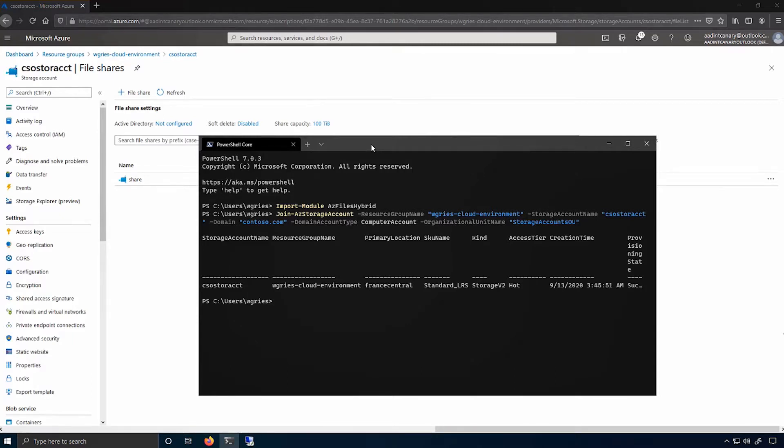And when I do so on the storage account, that share ACL will apply to all of the shares underneath. In this particular case, I'll put it on the storage account level. I only have one share in there anyway.